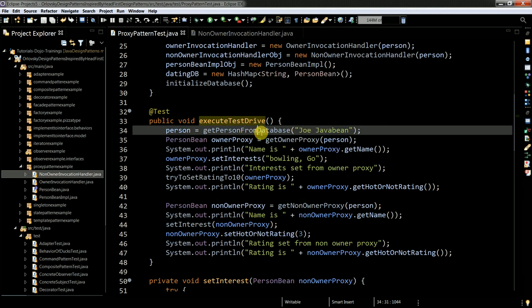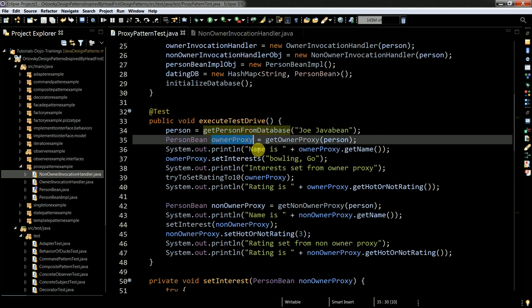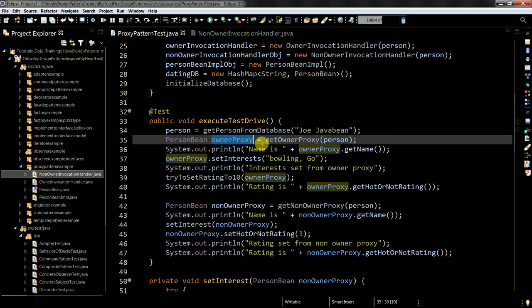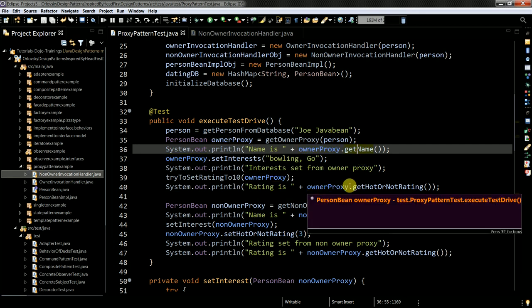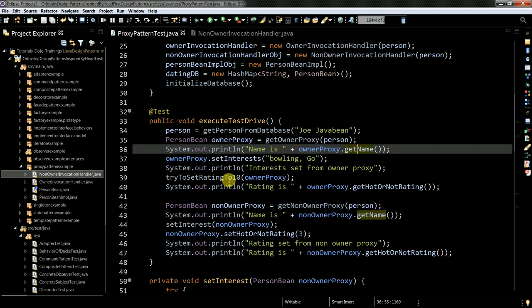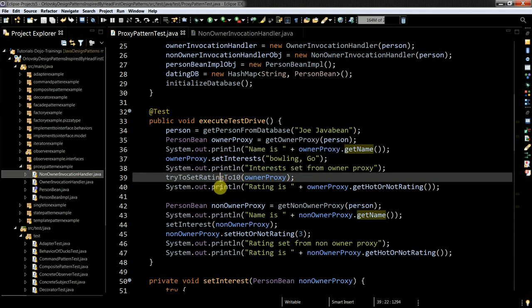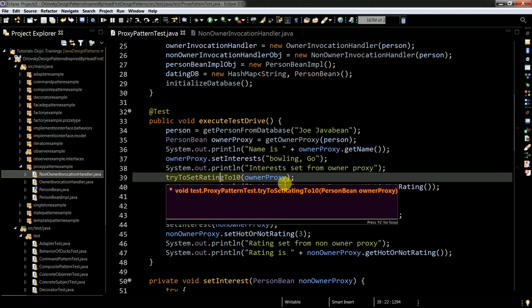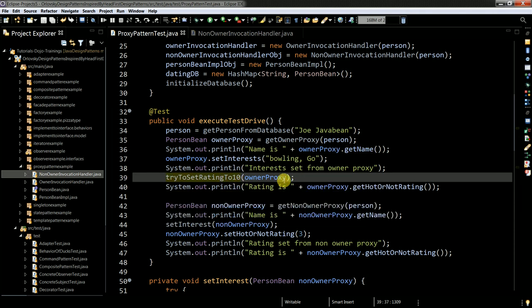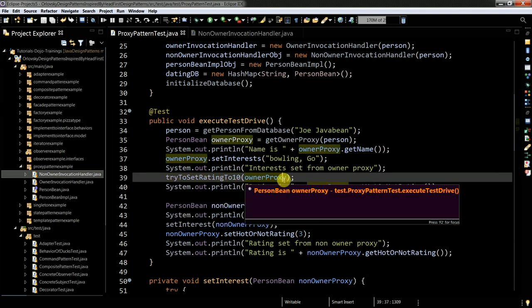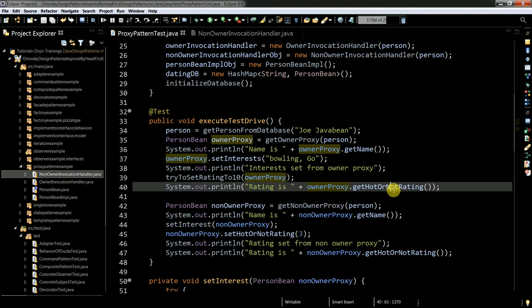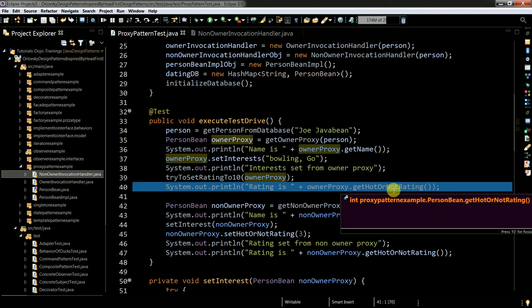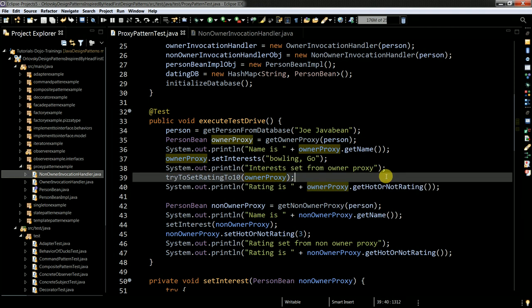My person is passed to the get owner proxy. And then on the owner proxy I call get name. Then I try to set rating to 10. I pass my owner proxy. And once again I need to make sure that I access my person through the proxy.